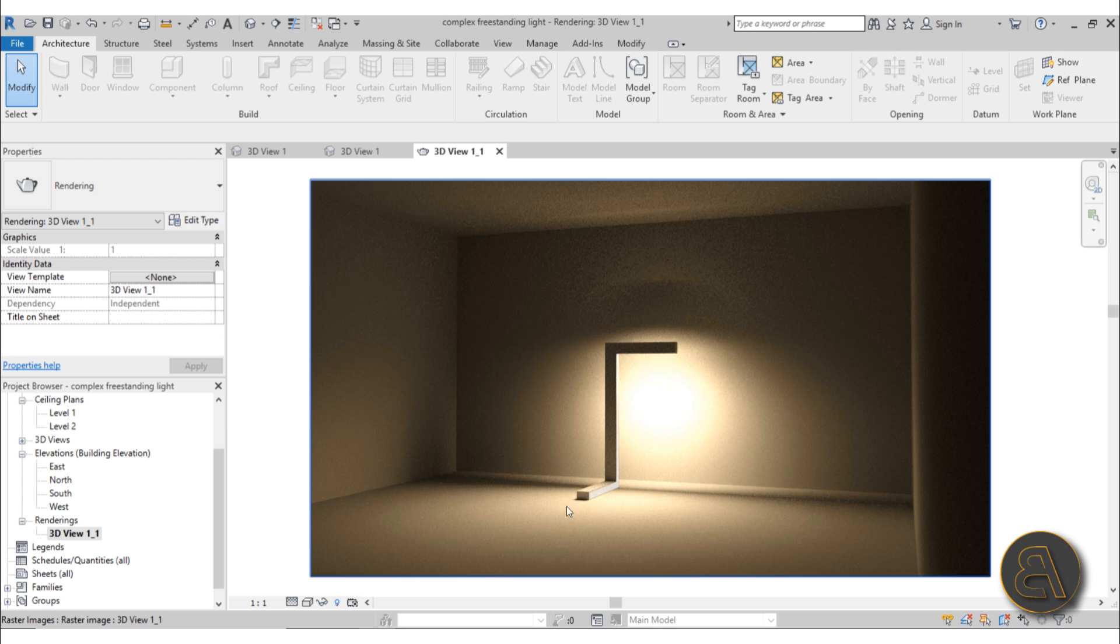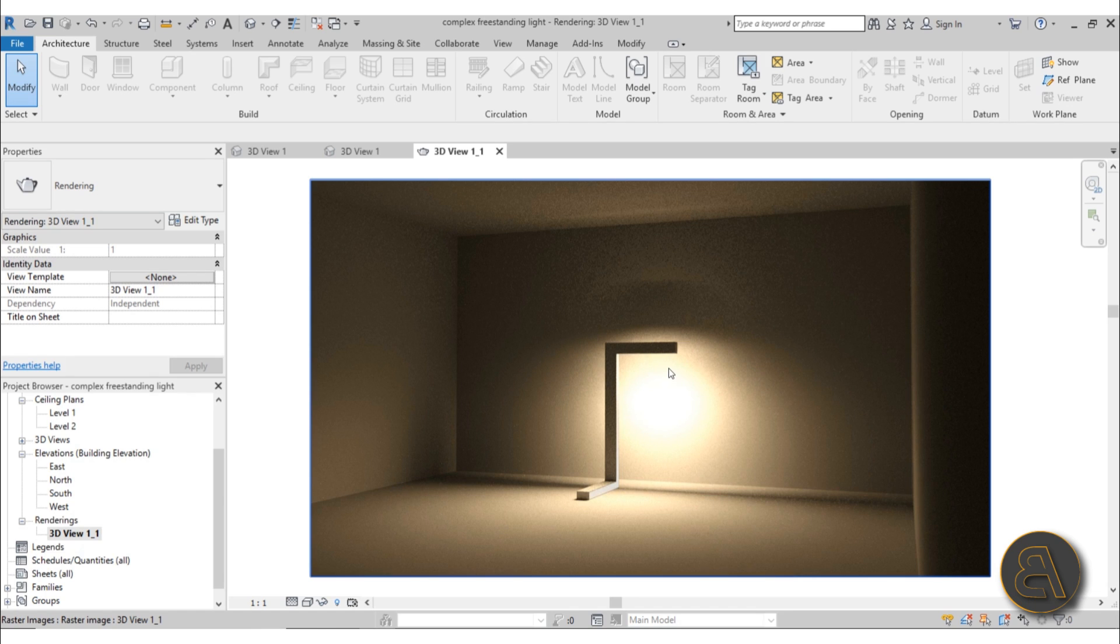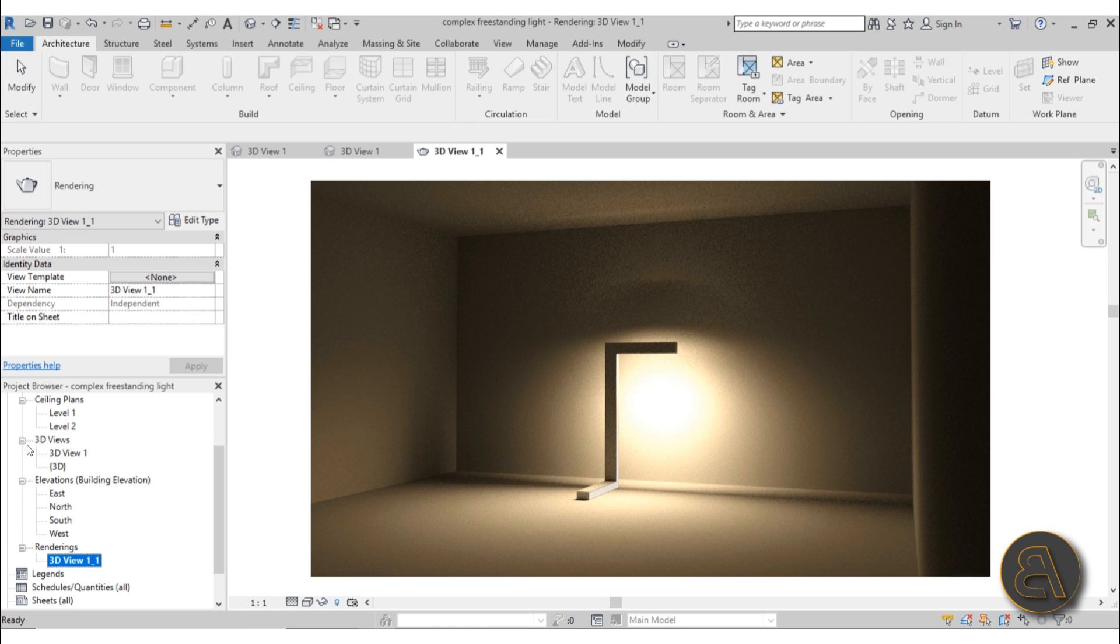As you can see here, we've got this cool looking freestanding lighting family, and this is very complex to make. It's a bit difficult because it has light sources that are going in multiple directions.